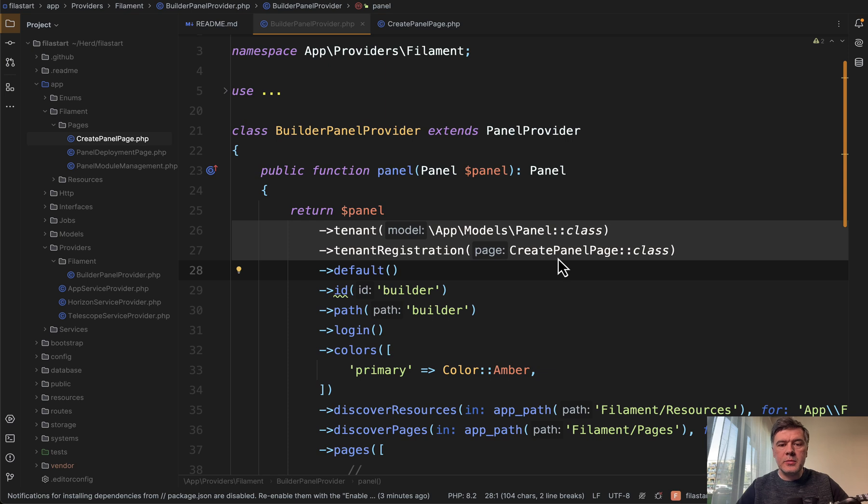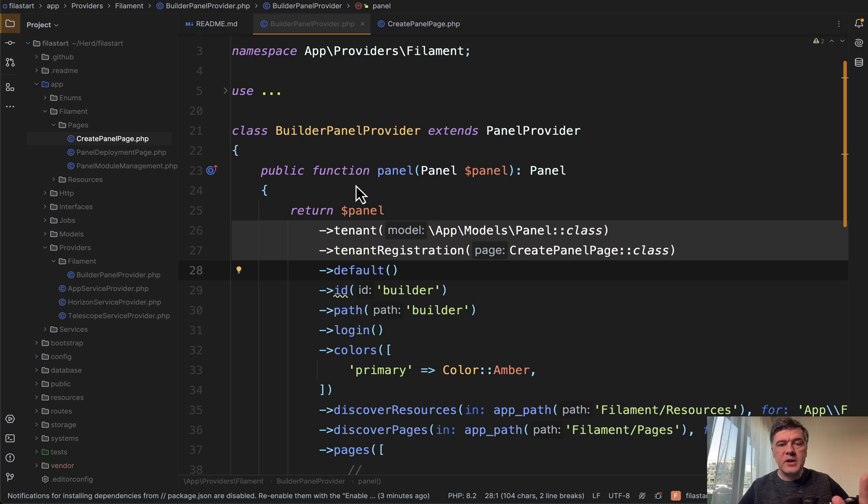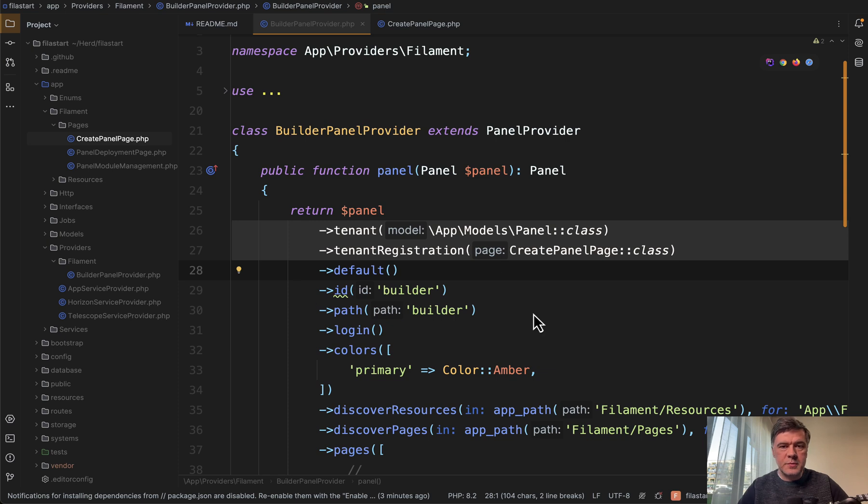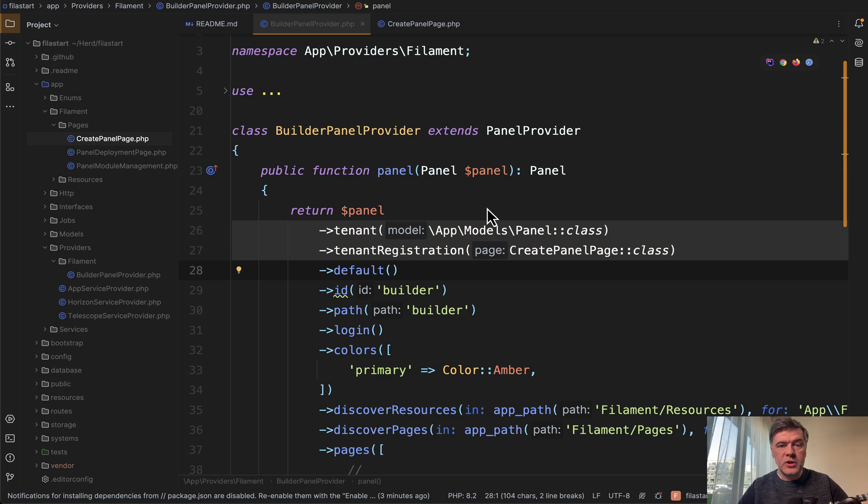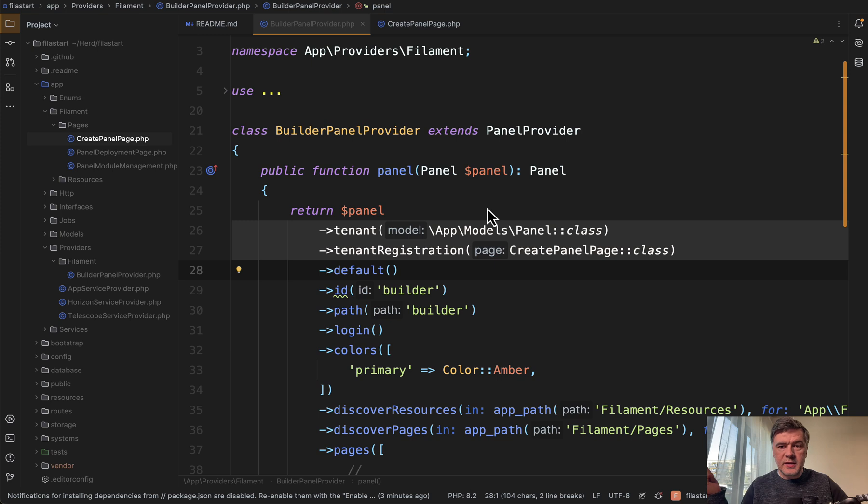Let me demonstrate. In the panel provider, it's a builder panel provider, we customized the name from slash admin to slash builder. Here we specify two things: tenancy by panel model, so each user may create multiple panels, and then that panel registration page is create panel page.